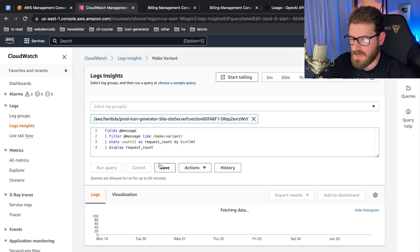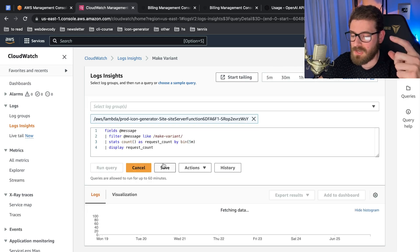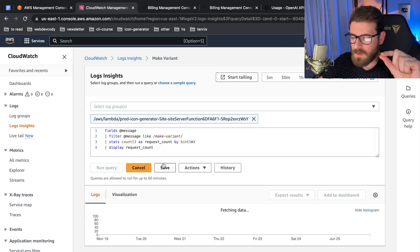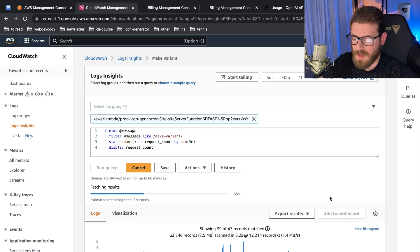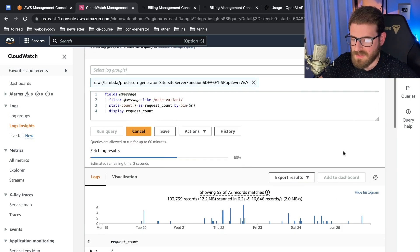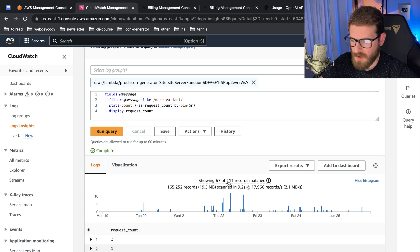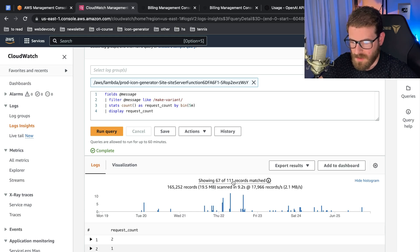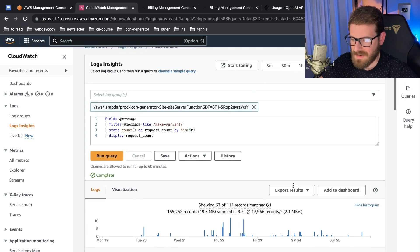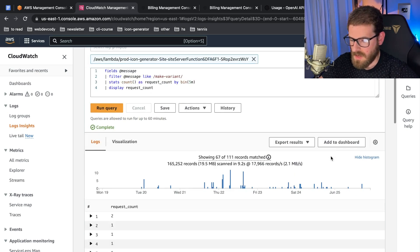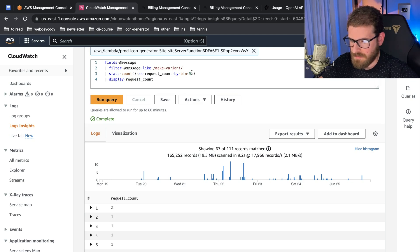I've been using this to kind of just get more insight as to who's using your product. And then also different features like making variants - this is a feature I have on my application where once you have an icon that's already generated, you can tell it to make another variant. As you can tell, over the past seven days we've had 111 people who have tried to create variants. So it's a feature that's used, but it's not used too often.